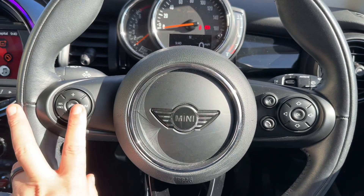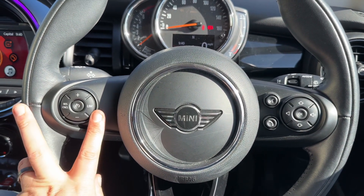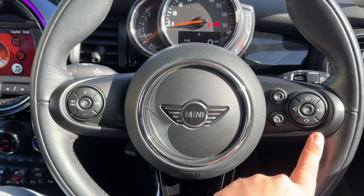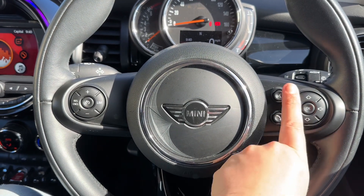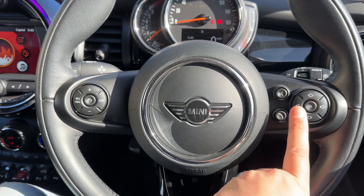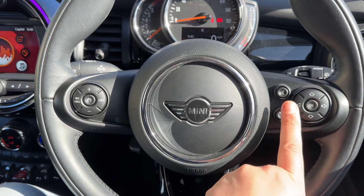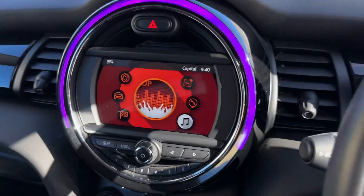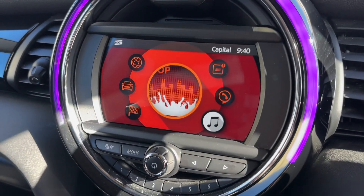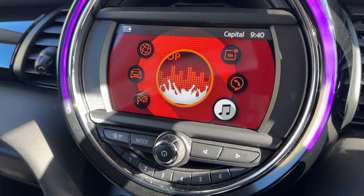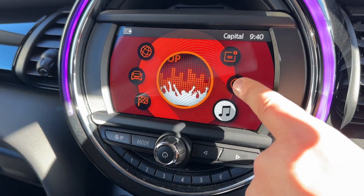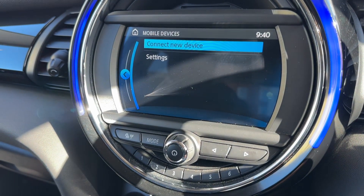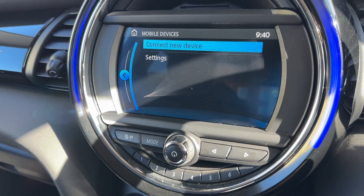On the steering wheel, on the left hand side we have cruise control and speed limiter, and on the right hand side stereo and phone controls. You can't use the phone controls until you pair the phone, which is done over in the center underneath the phone icon — manage mobile devices — and then you connect a new device from there.